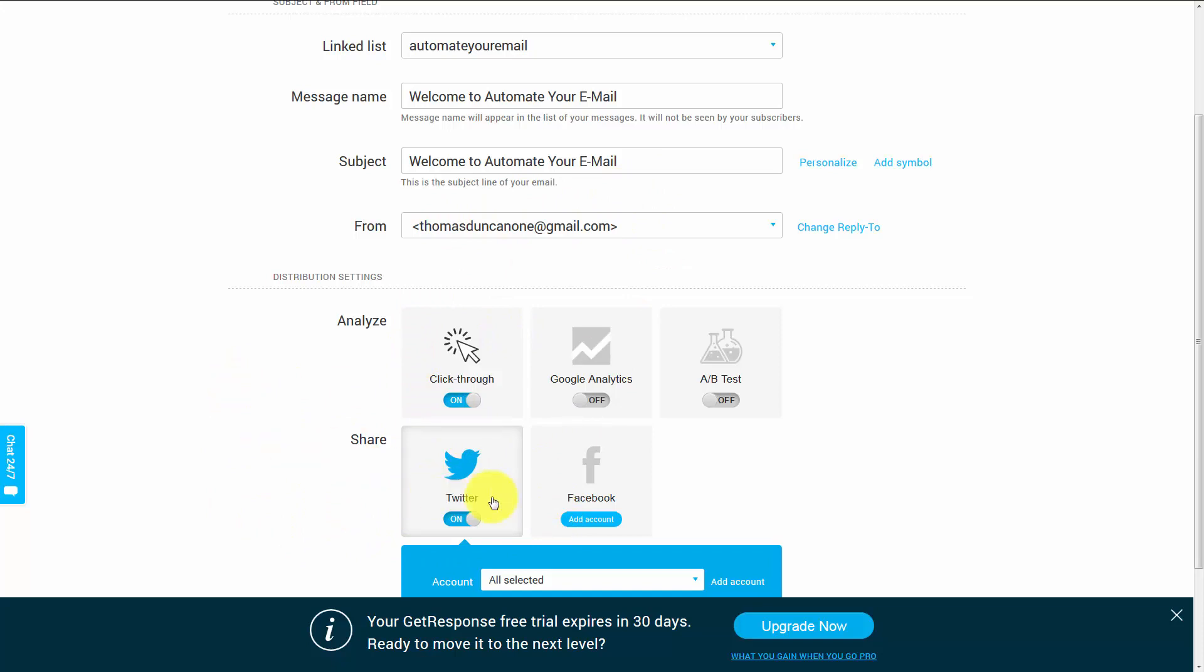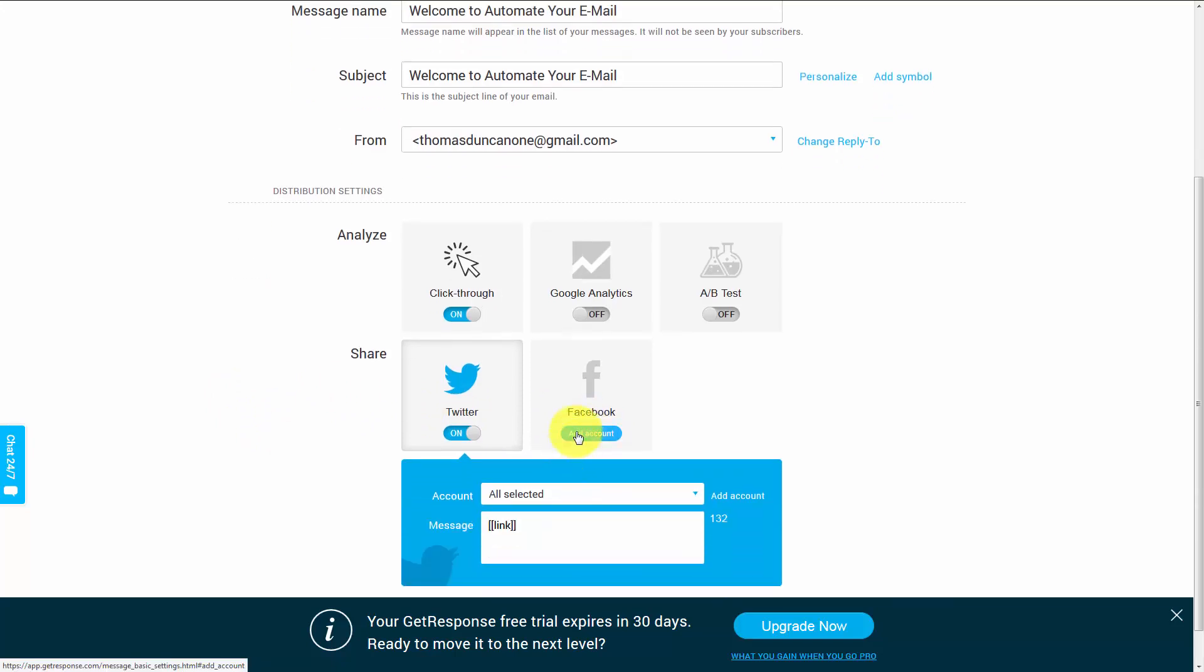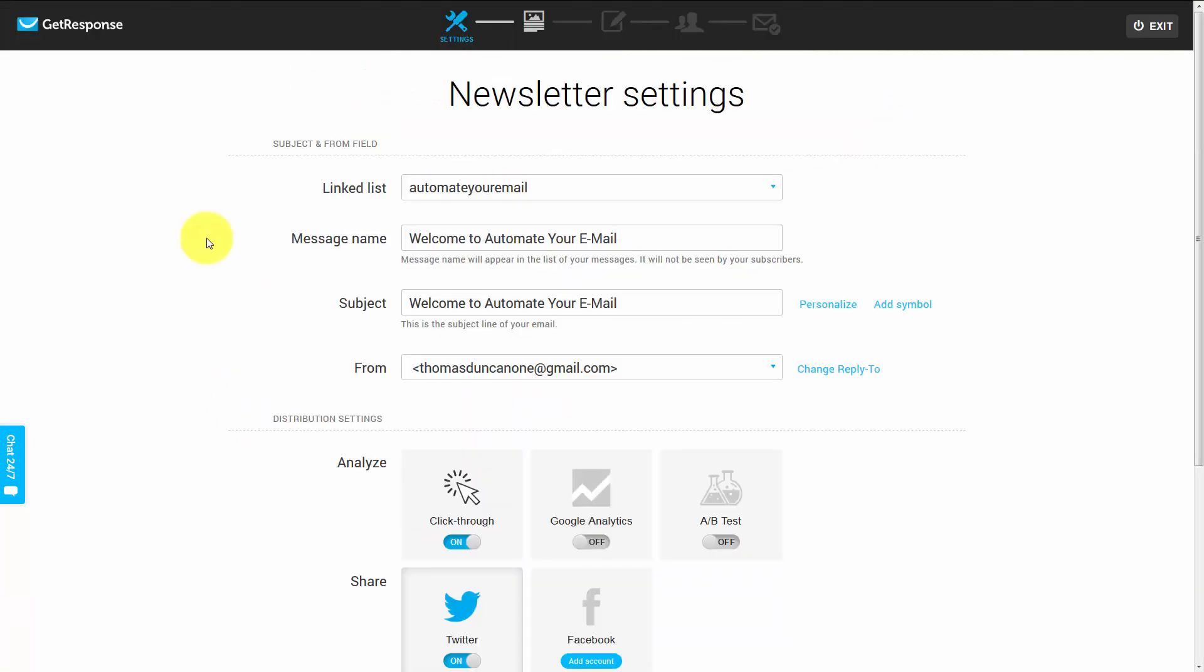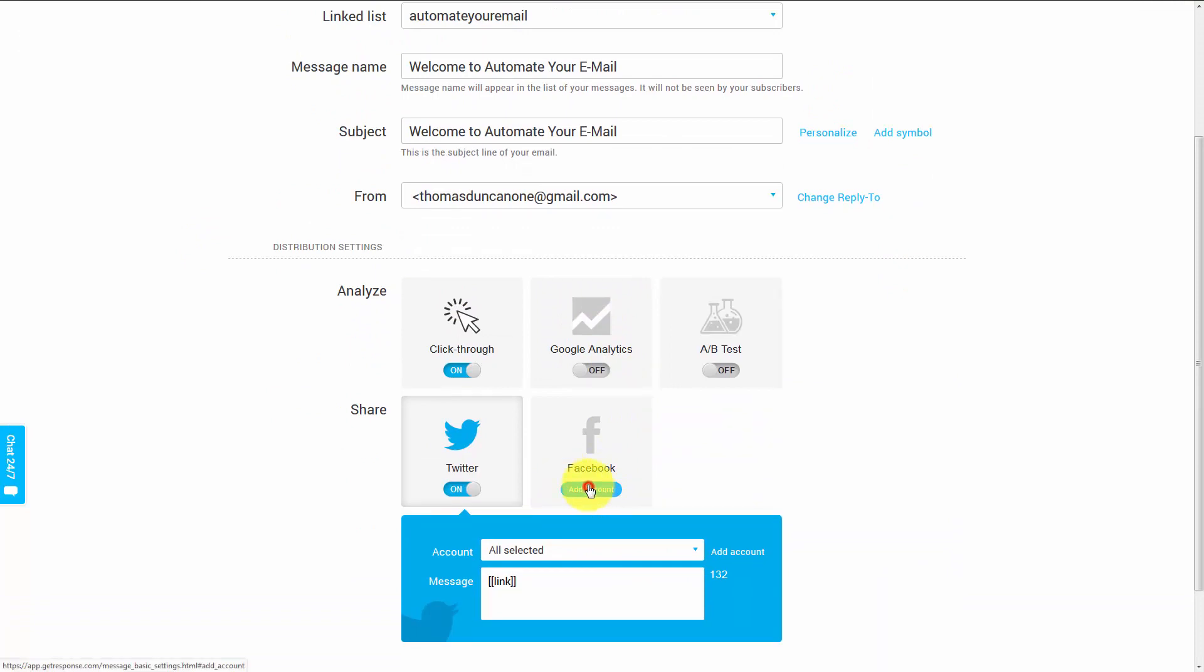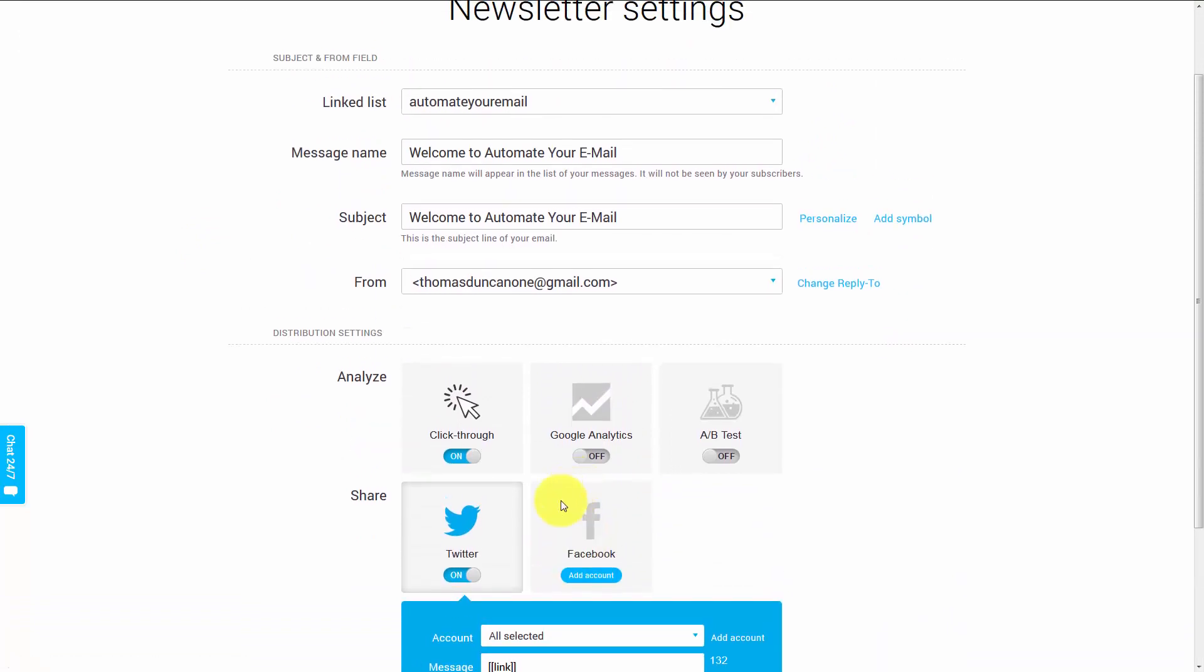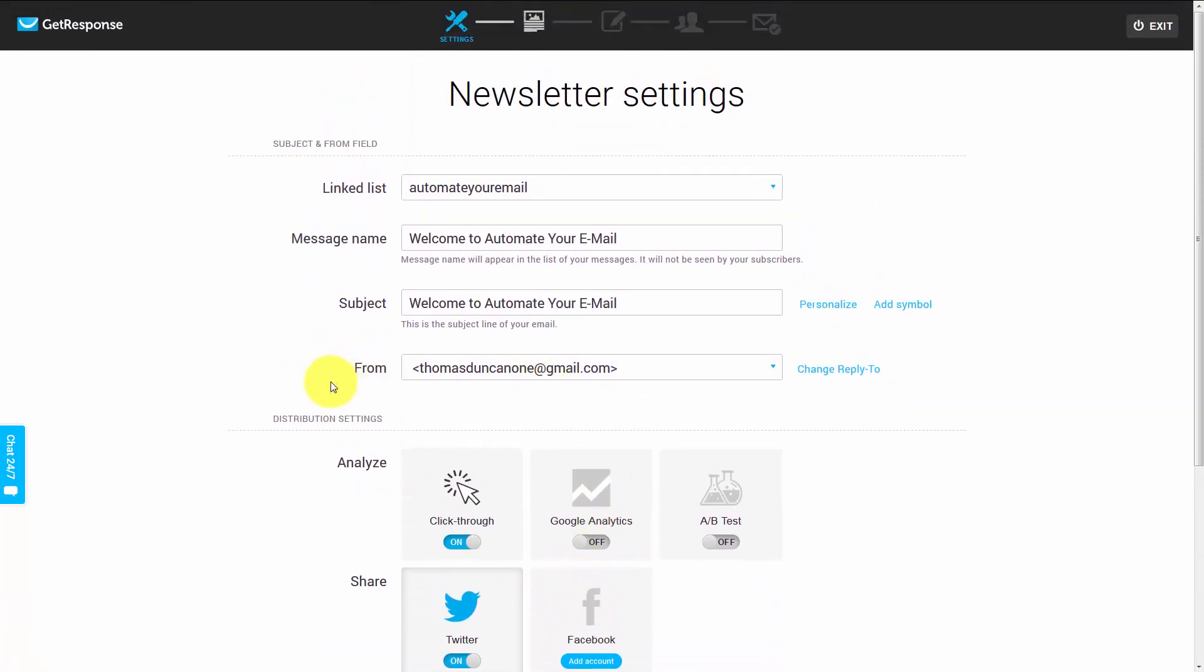You can do the same thing for your Facebook account. You can click Add Account. Now you may find if you click this that nothing happens. If that's the case,